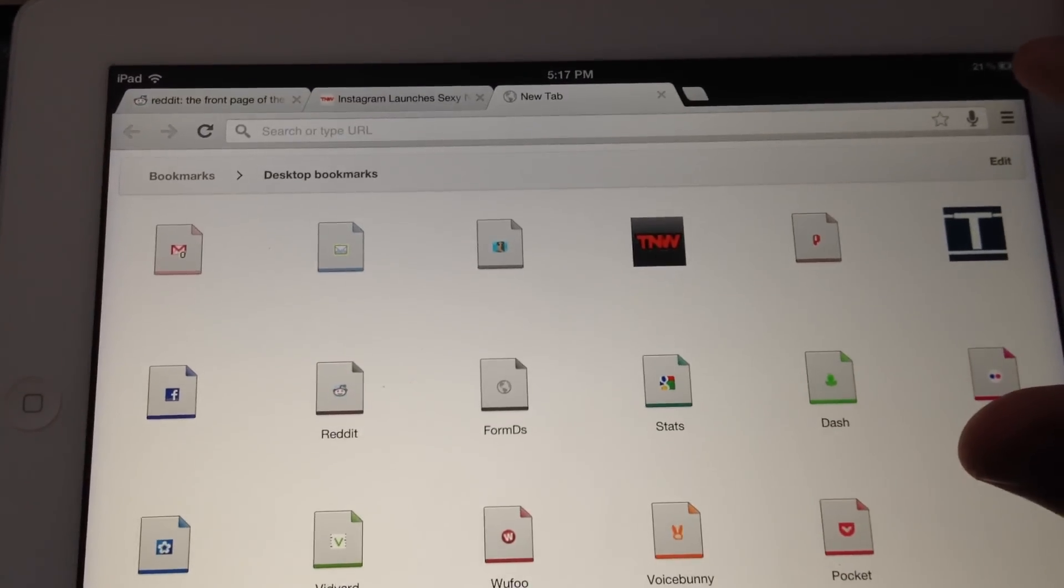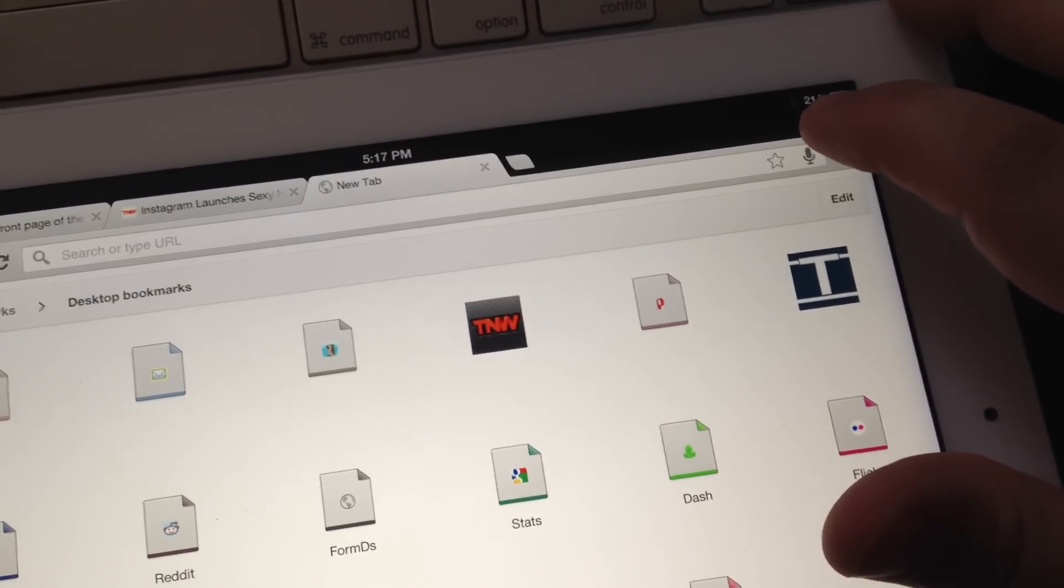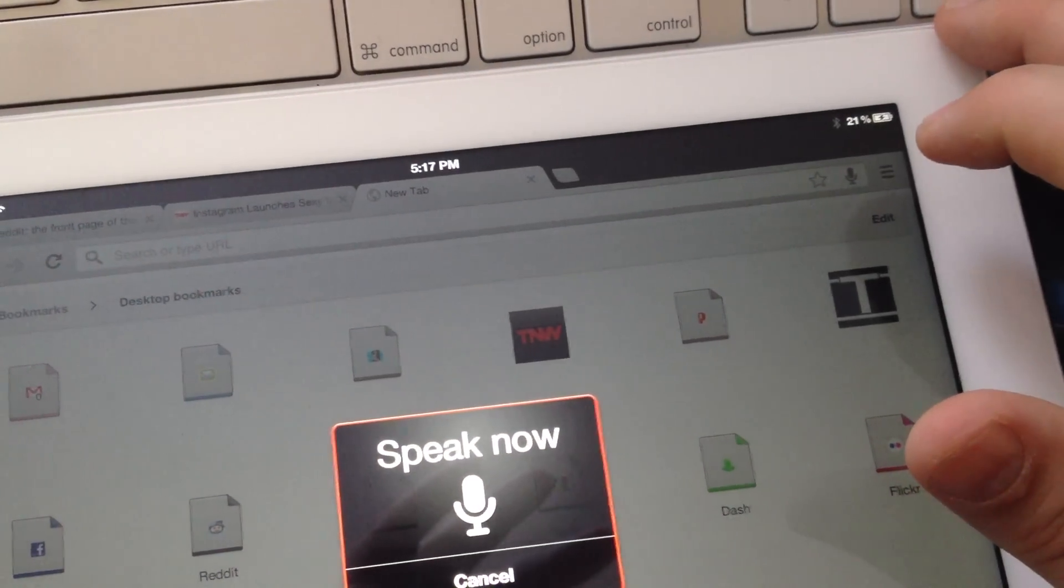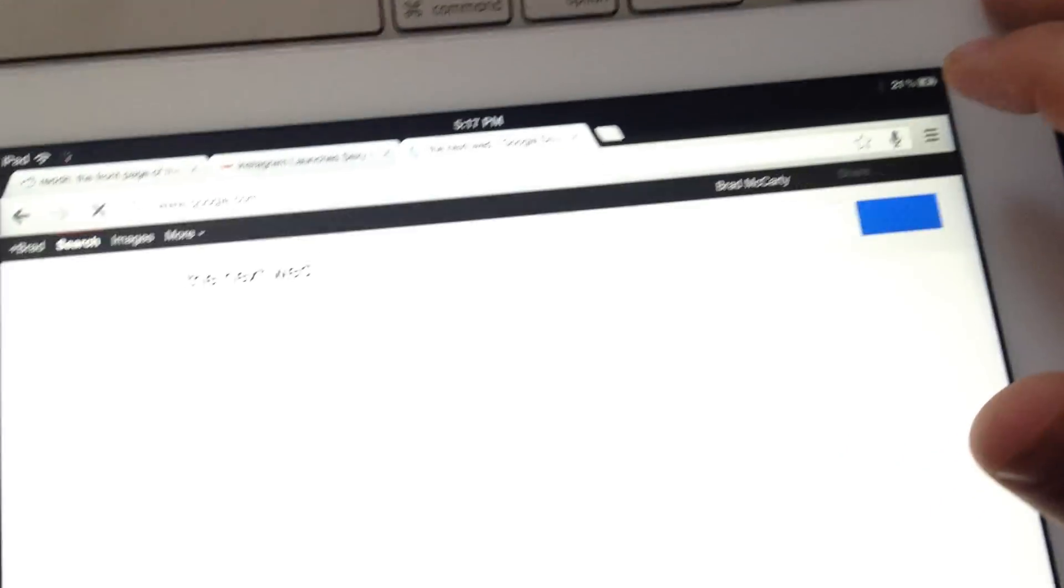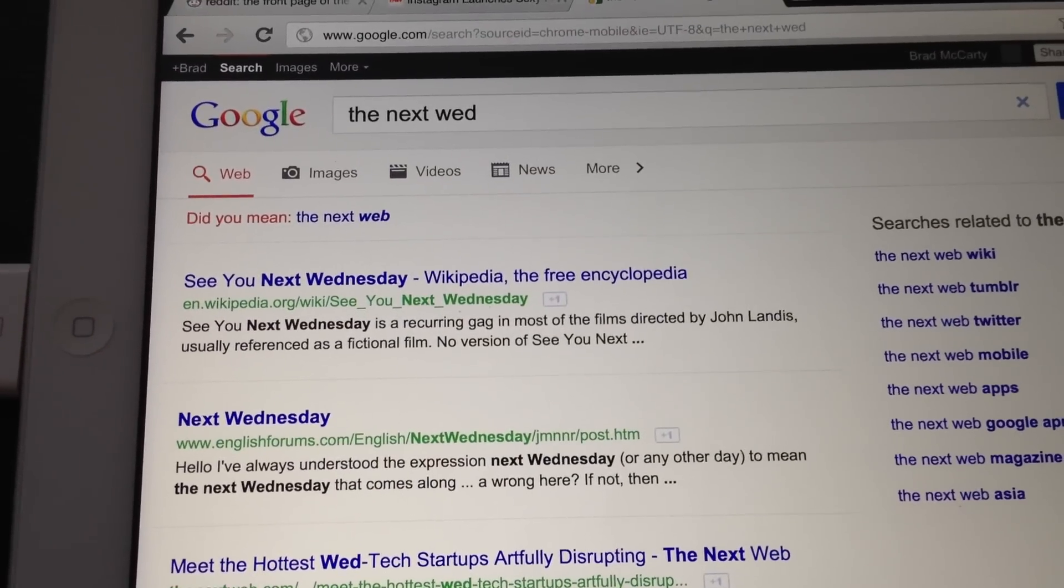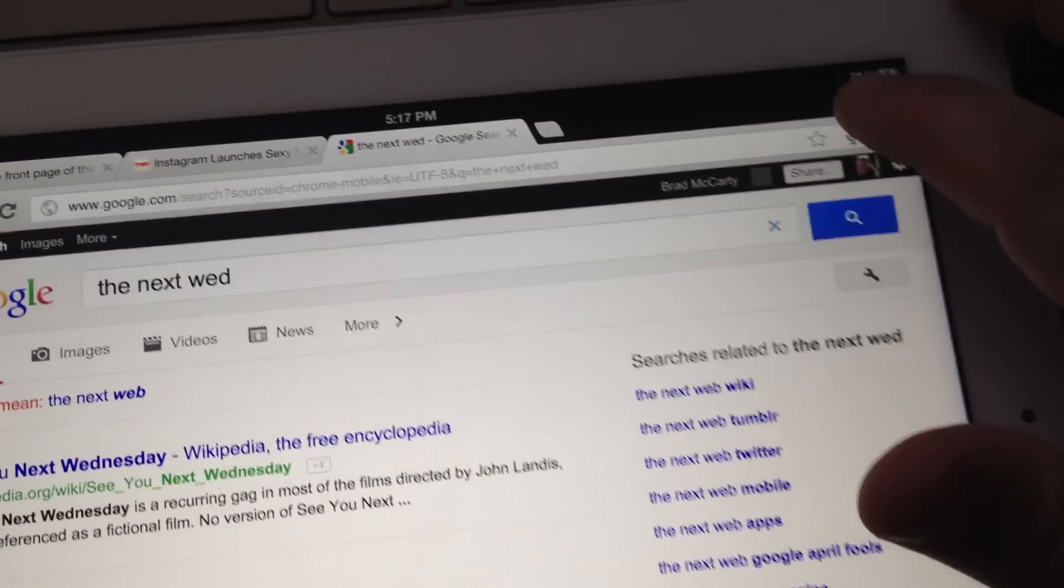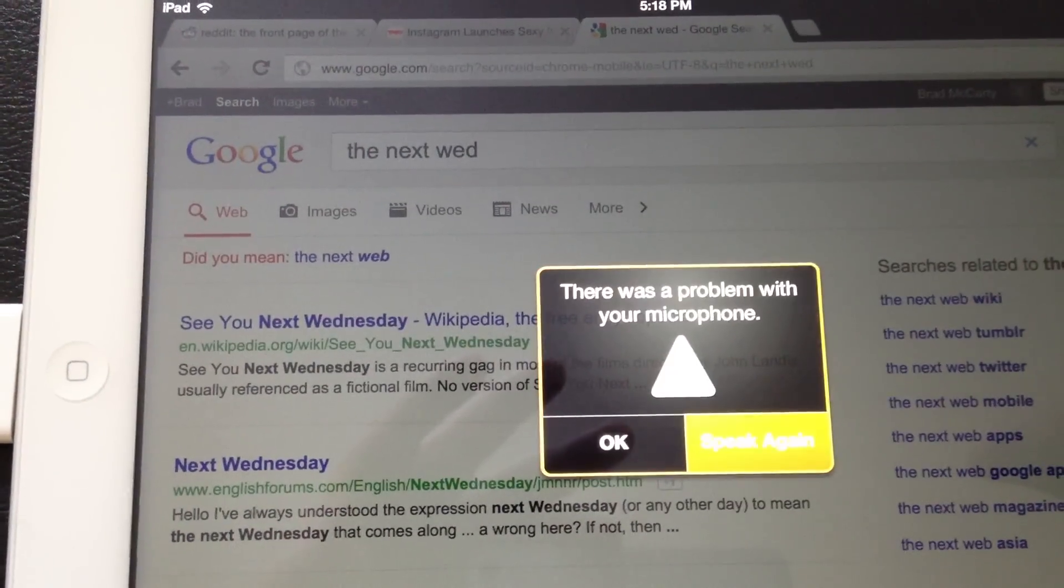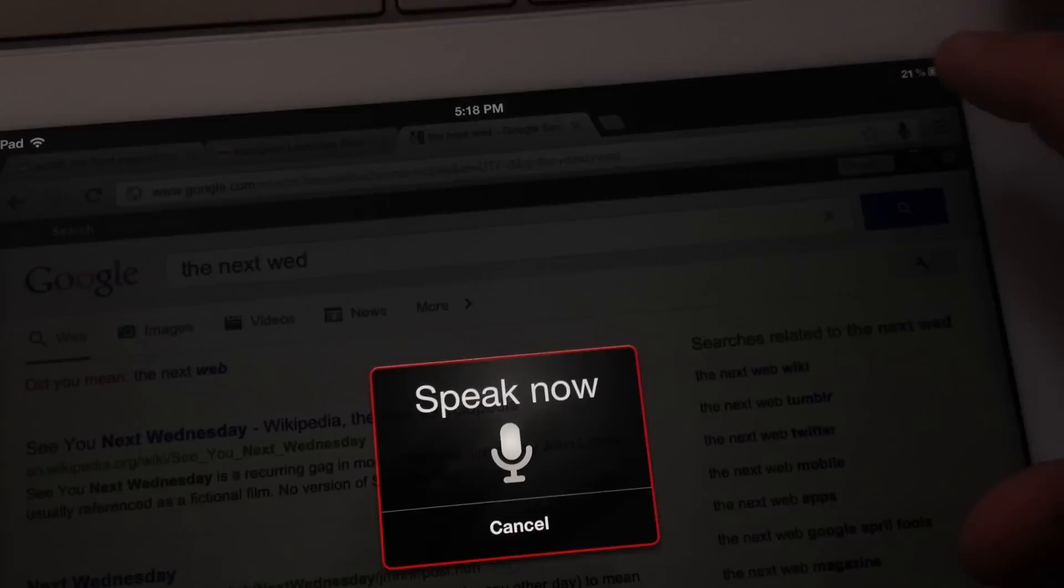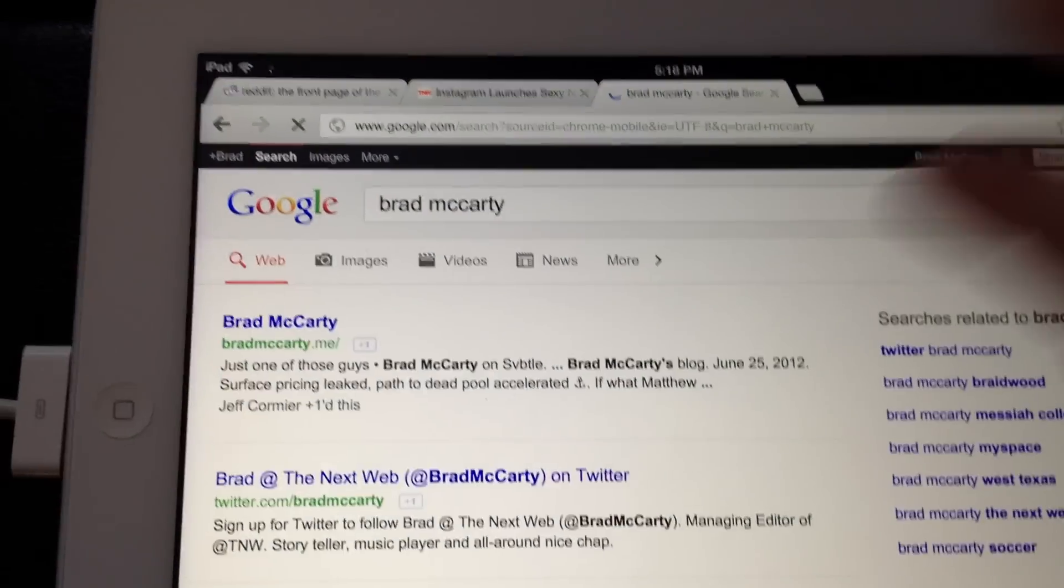So if we go in and let's actually do a voice search, which is very nice. It's actually really good. So if we go in and search for the next web, and let's see what it finds for us. Well, okay, so it's the next web. What about if I search for myself? Let me find that. Brad McCarty. Darn it. Unfortunately, there's not any feedback either. Brad McCarty. There we go.